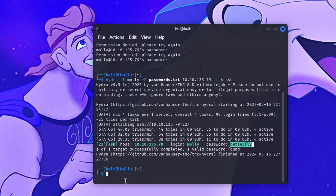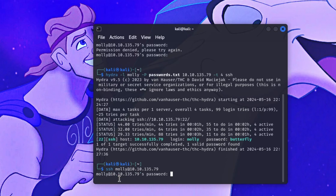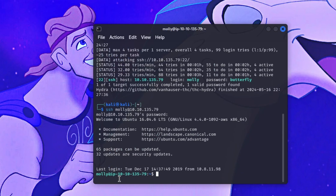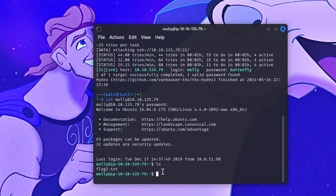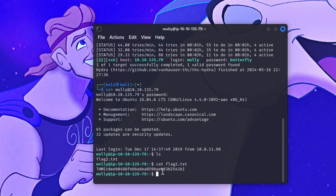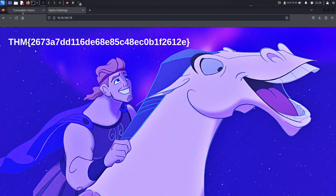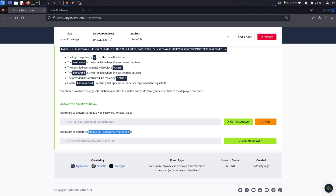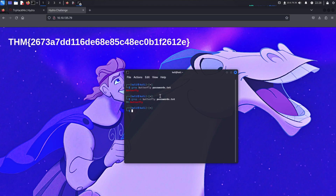Now that we have the SSH password, let's log in: 'ssh molly@10.10.135.79', enter 'butterfly', and we're in — you can see the prompt shows 'molly@[ip]'. Use 'ls' to list contents and you'll see 'flag2.txt'. Run 'cat flag2.txt' and that gives you the flag for TryHackMe's second question: 'Use Hydra to brute force molly's SSH password — what is flag two?' That's all for this video. Hopefully this helps you get started with Hydra. Check out TryHackMe or HackTheBox — they have many free rooms. Thanks for watching!